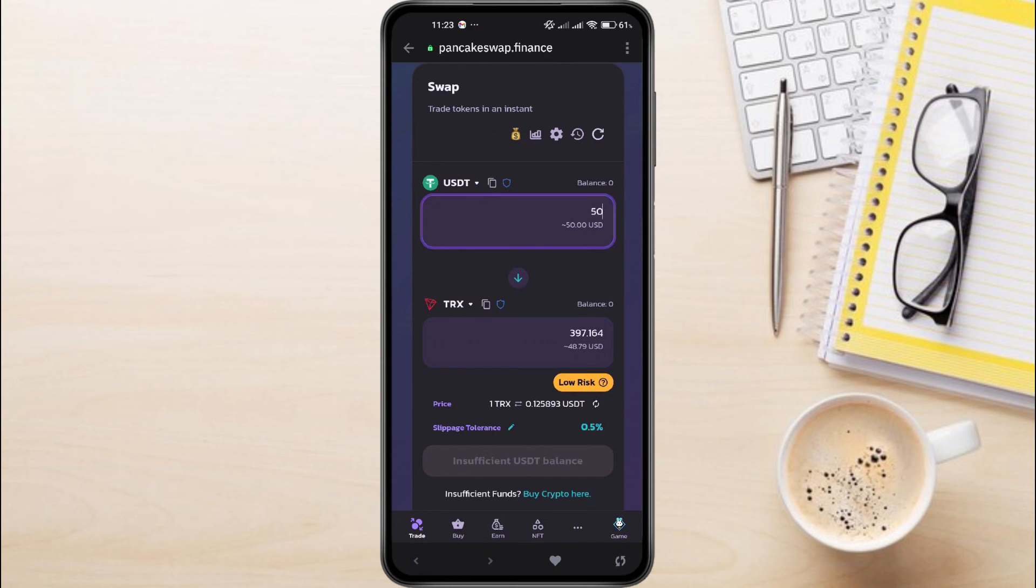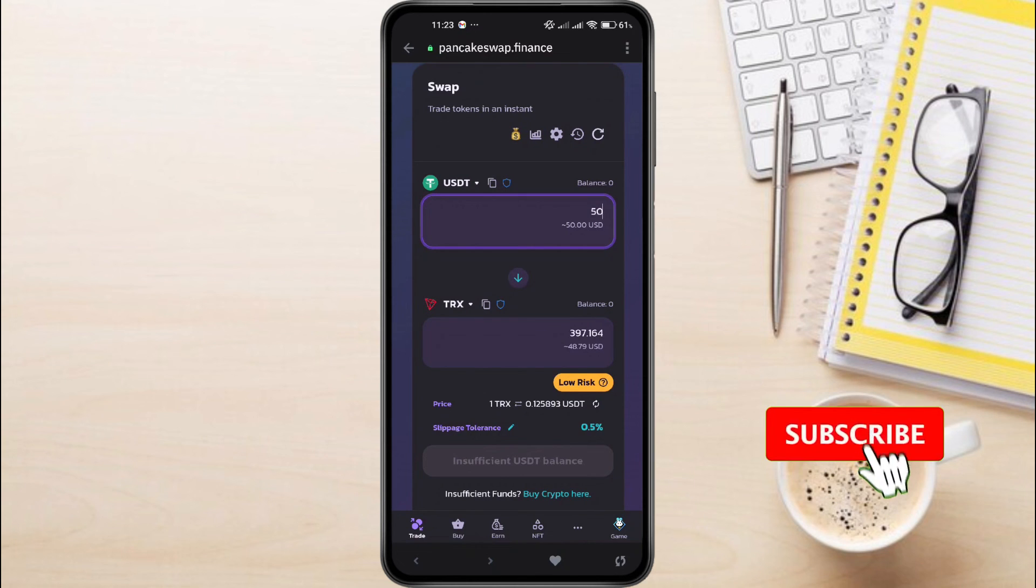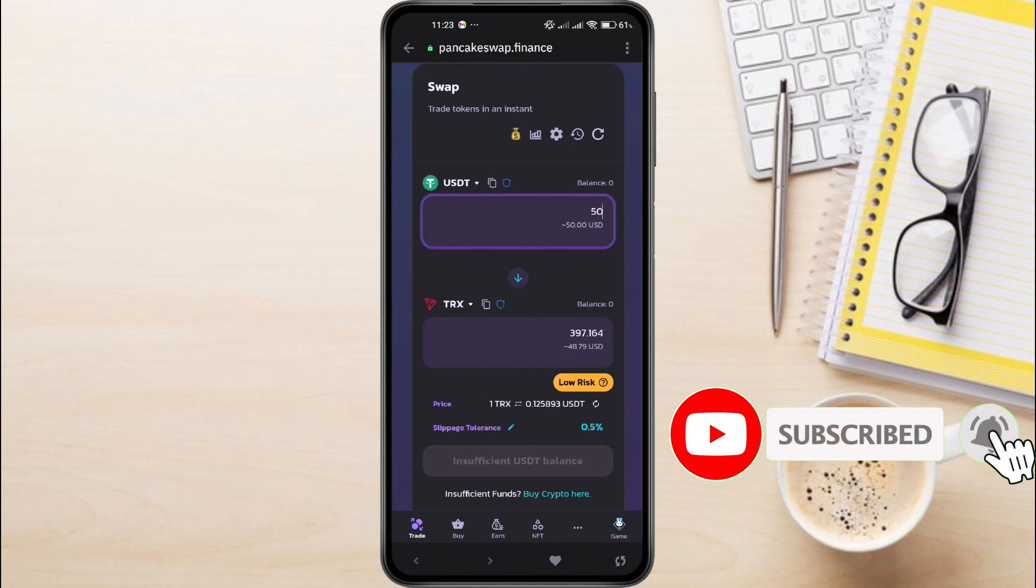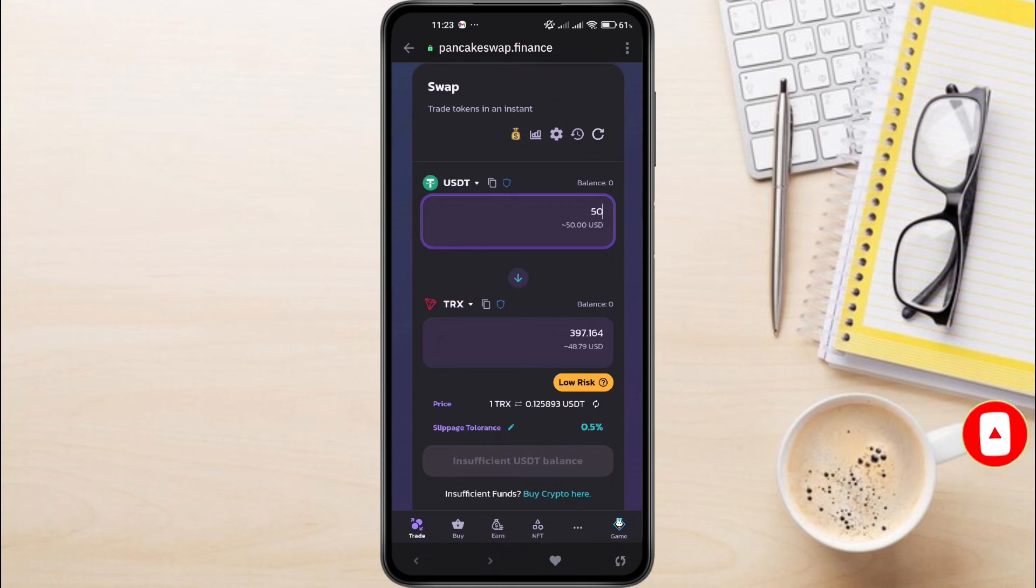And this is how to change USDT to TRX in Trust Wallet. If you have any questions, feel free to leave them down in the comments below. I'll do my best to help. If you found this video helpful, do not forget to like this video and subscribe to this channel.